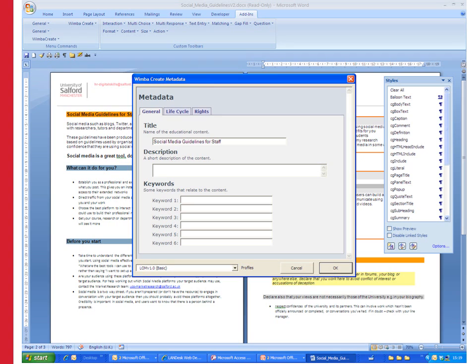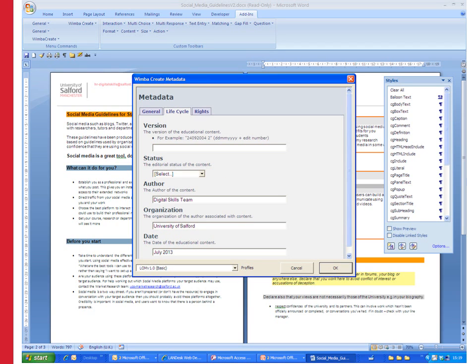The first thing is a title which is going to appear at the top of the document and a description and any keywords that you'd like to be searchable. It's useful to use the life cycle tab for version control, for marking yourself as the author and belonging that this material belongs to the University of Salford. You can also date it as well.